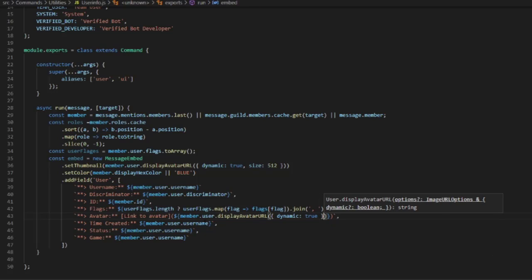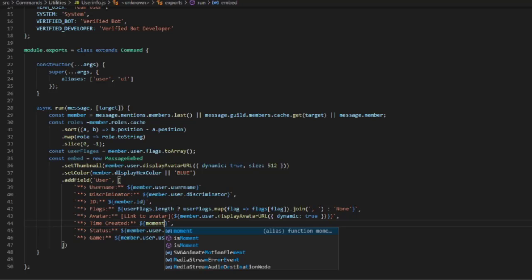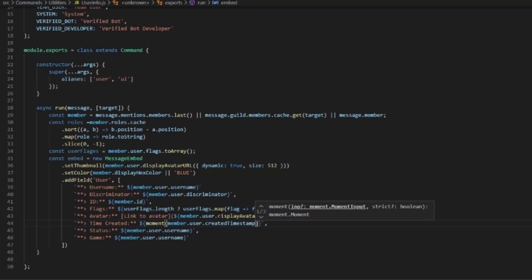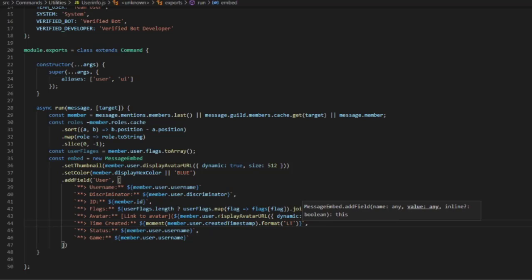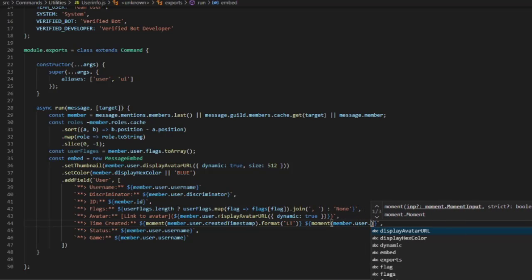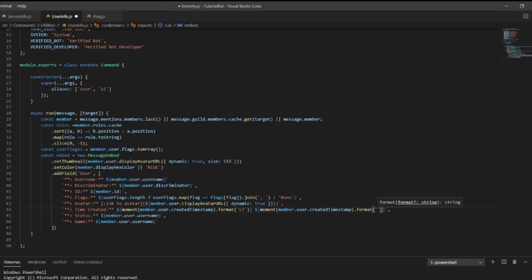For time created we're going to use moment: ${moment(member.user.createdTimestamp).format('LT')} and in the same back-tick string we'll also add moment(member.user.createdTimestamp).format('L').